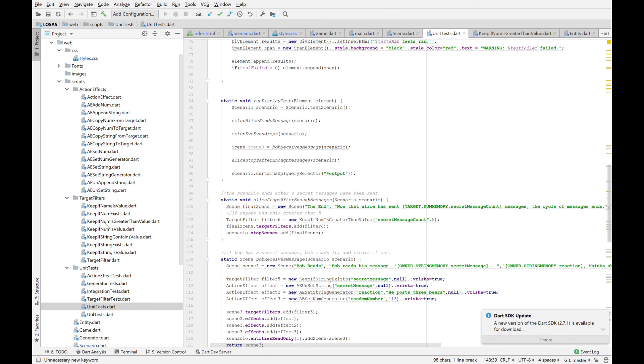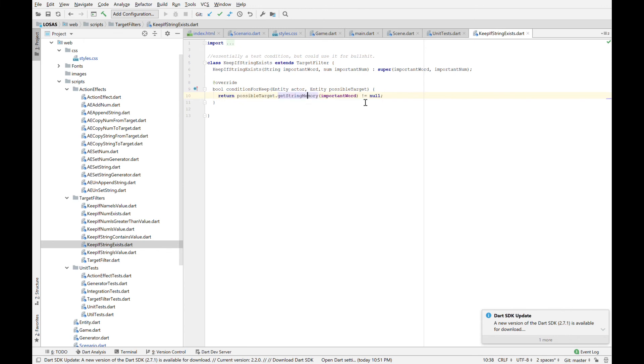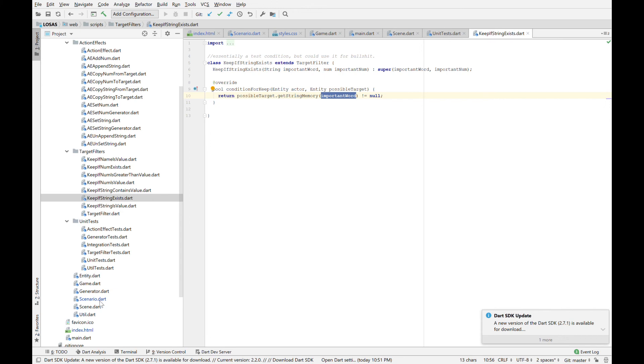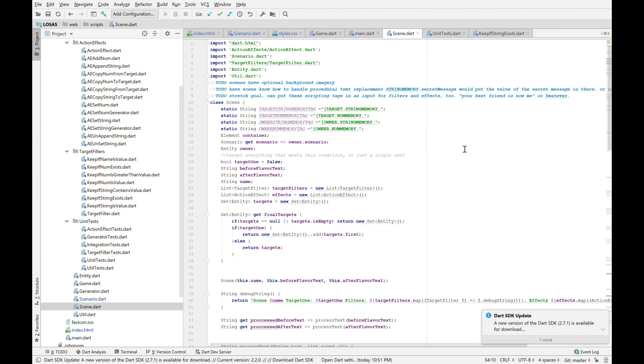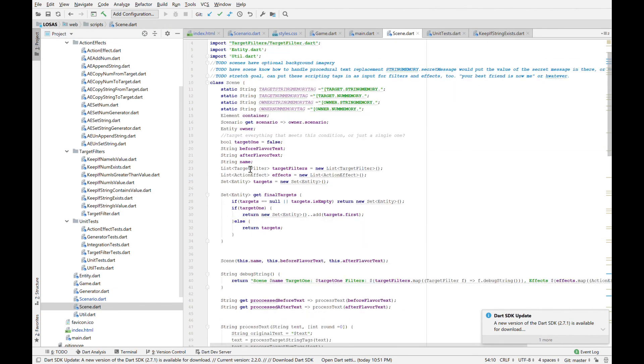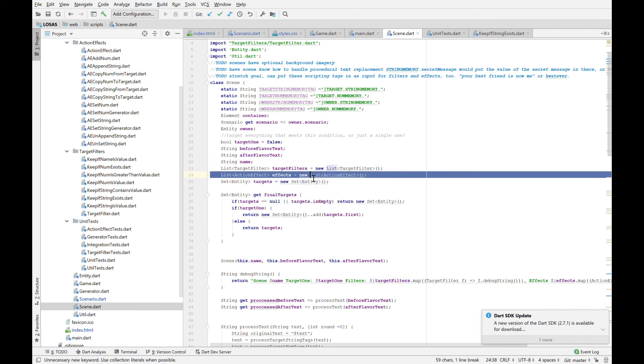Filters control, like, this just says, hey, only target somebody who has this particular memory thing filled in. Like, if you don't have a message, don't target. And so every single scene, if we go click on scene real quick, every single scene just has a list of things that control targeting, a list of things that happen after the scene hits.